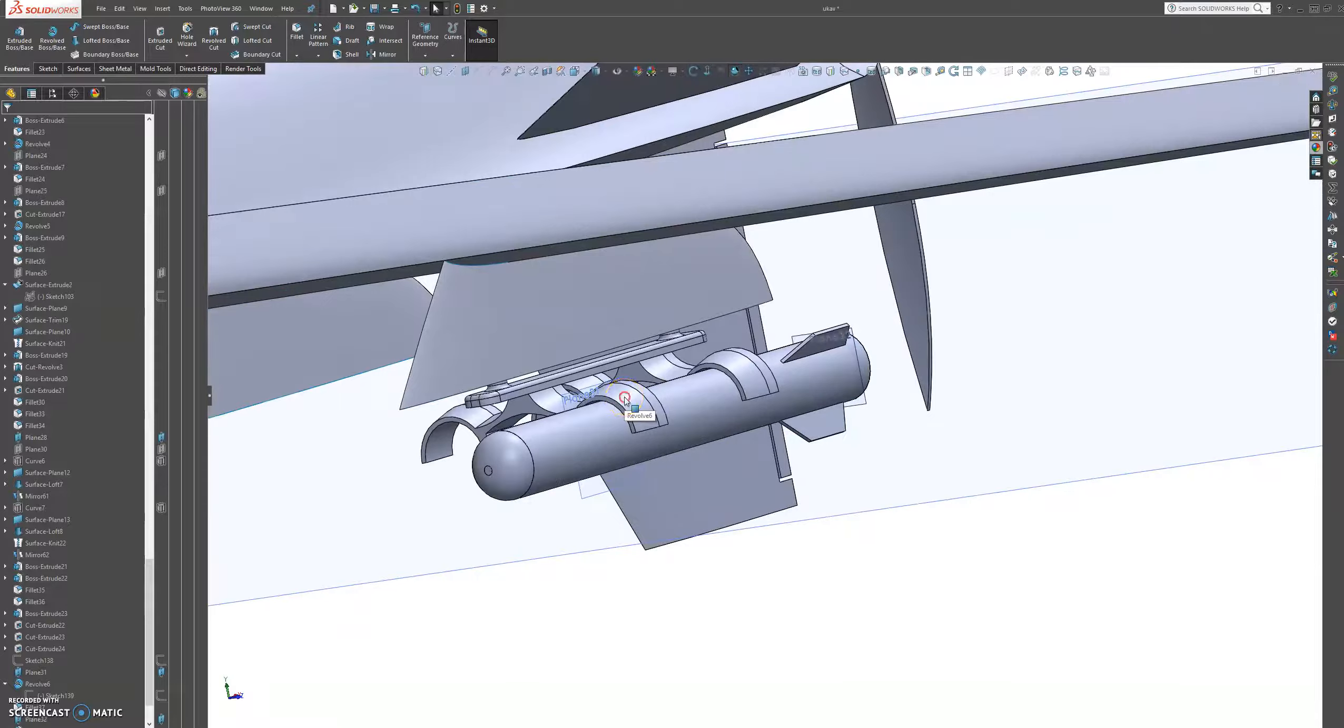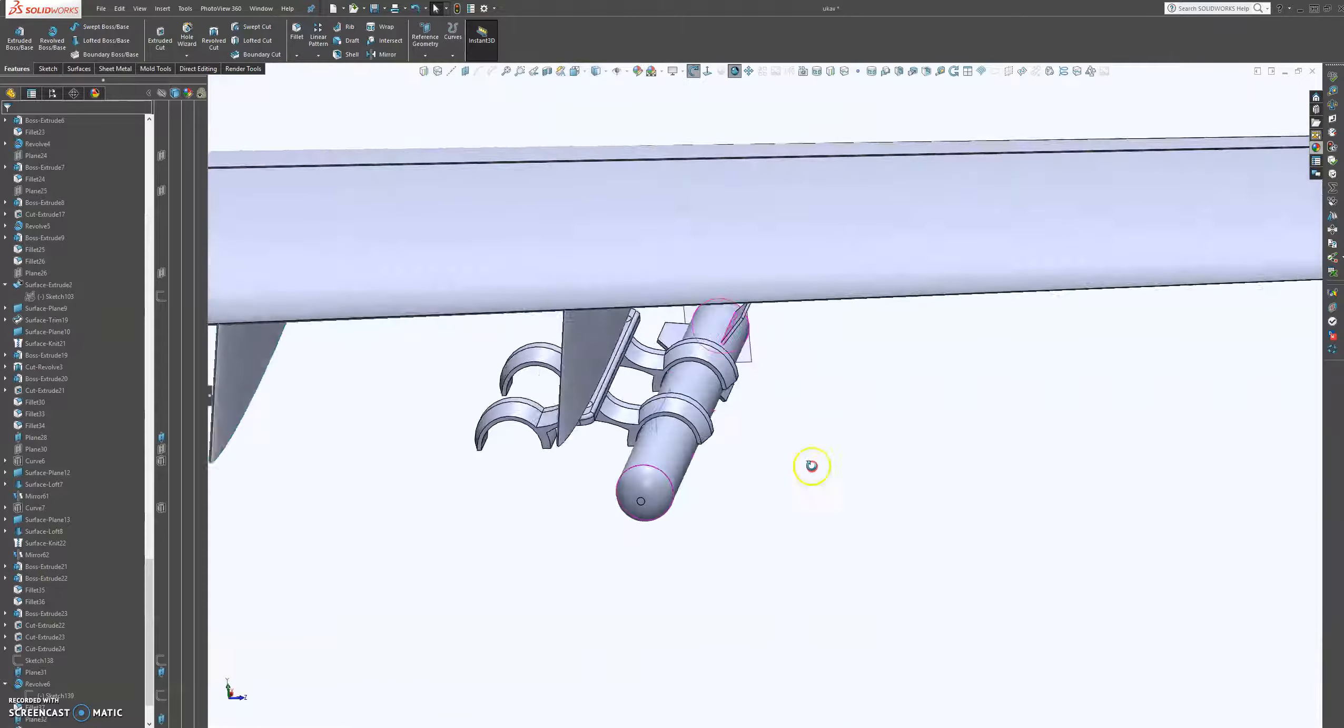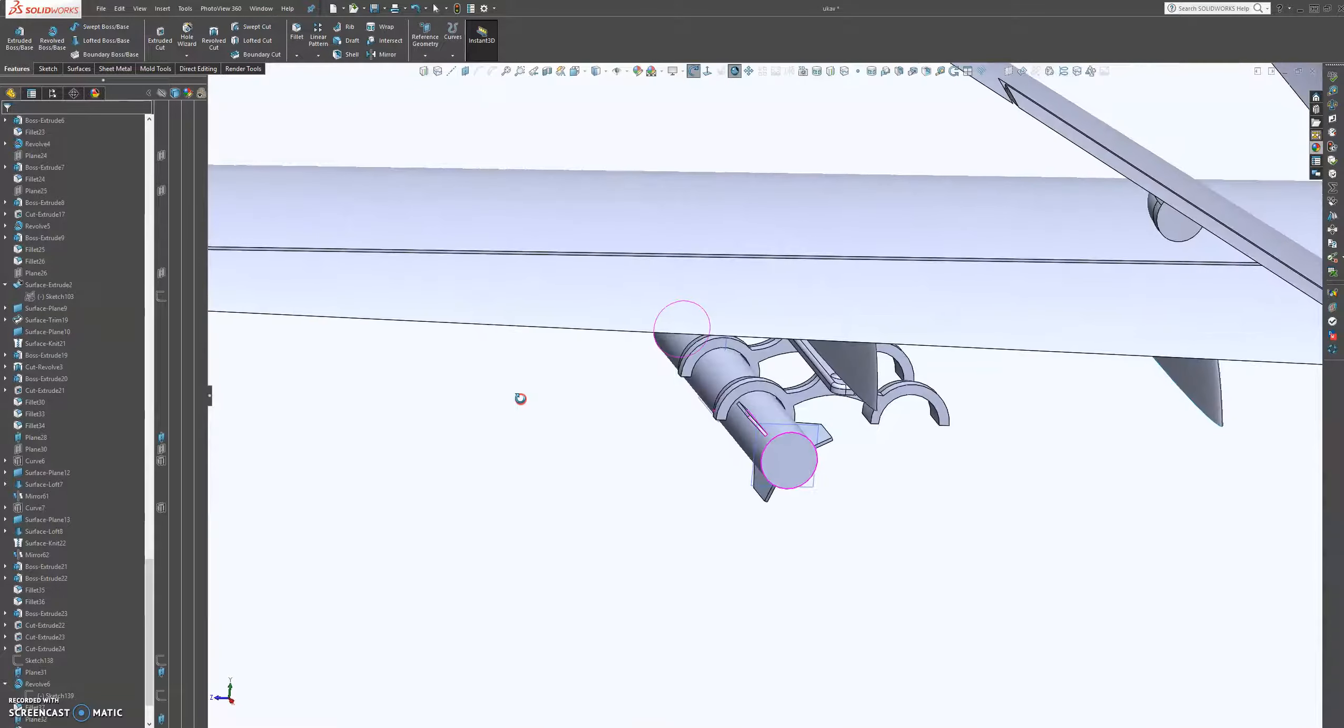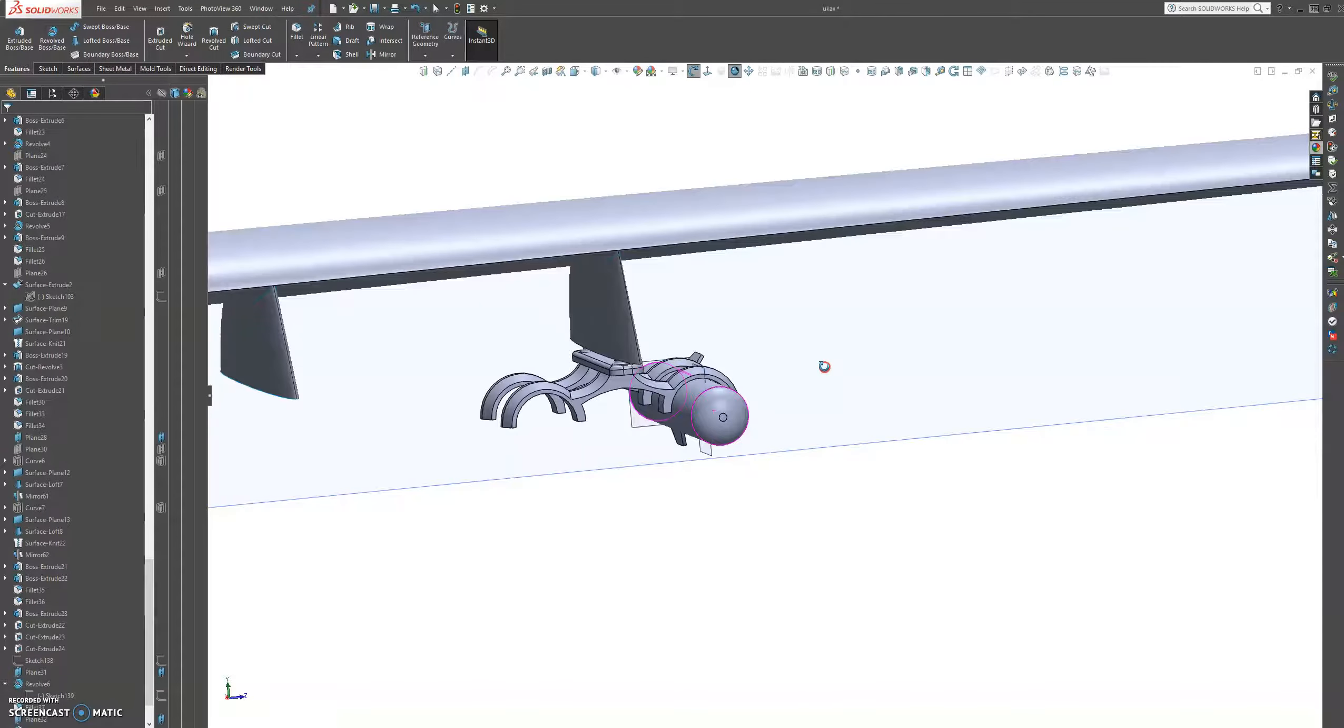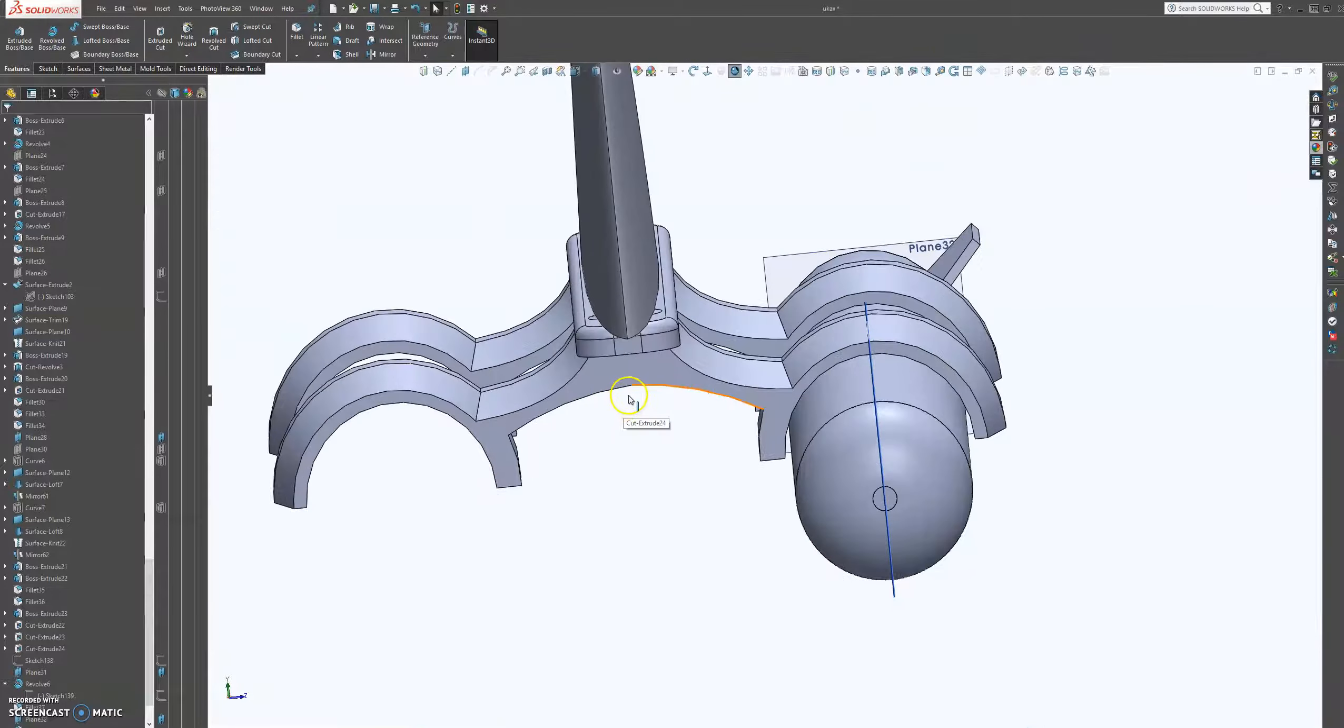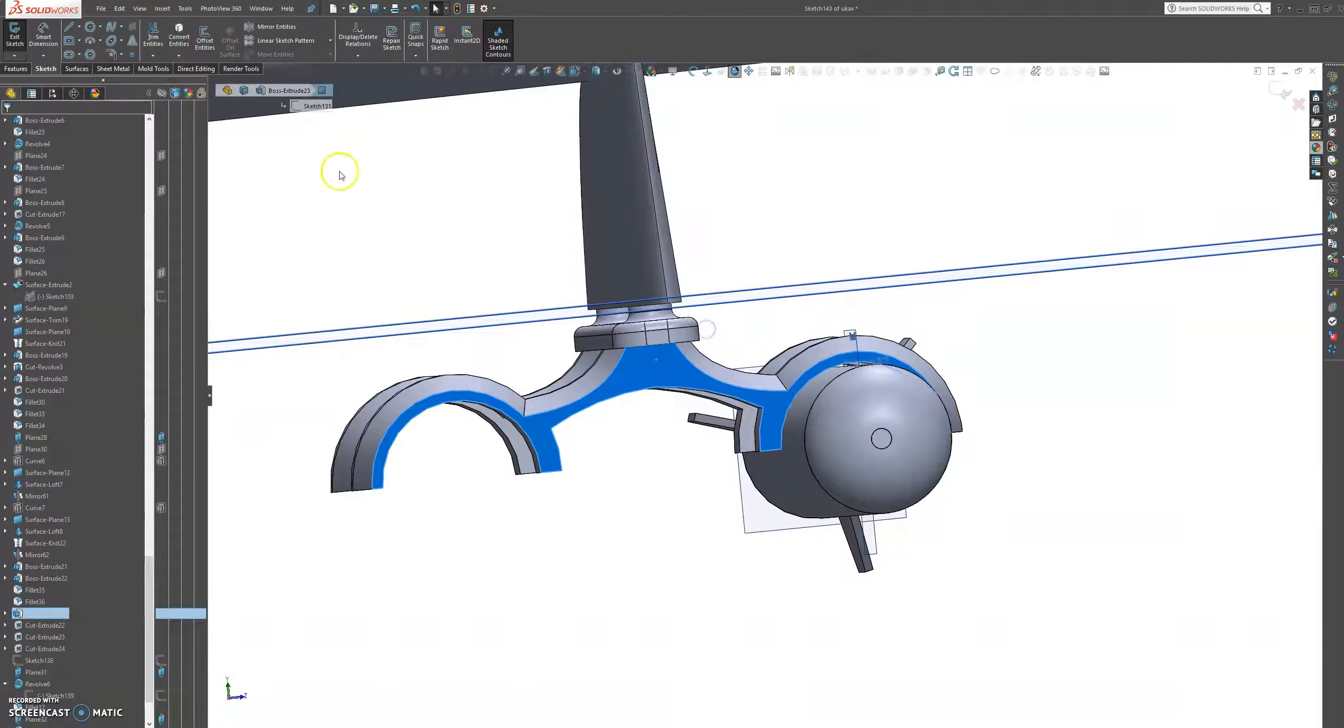All we have to do now is mirror. Actually, I think this rocket is a bit boring still. So what I'm going to do is mirror this rocket over to this one. But for that we're going to need a plane. So let's sketch on this plane.